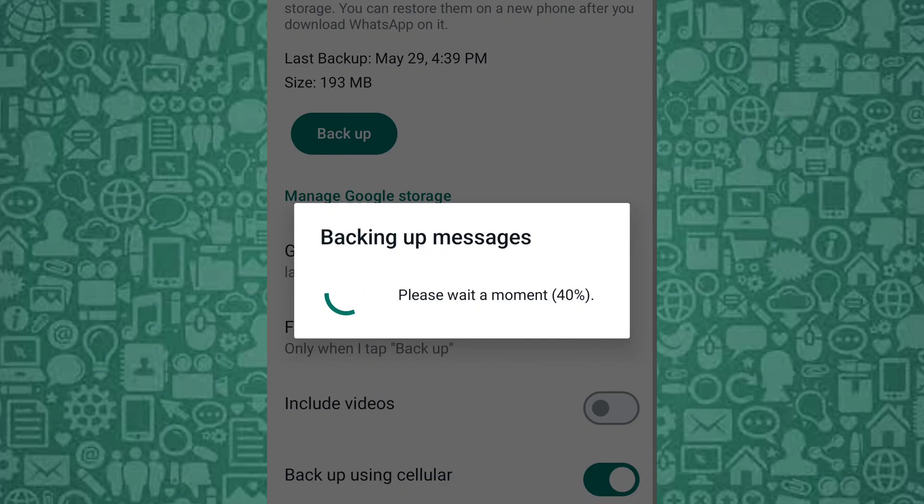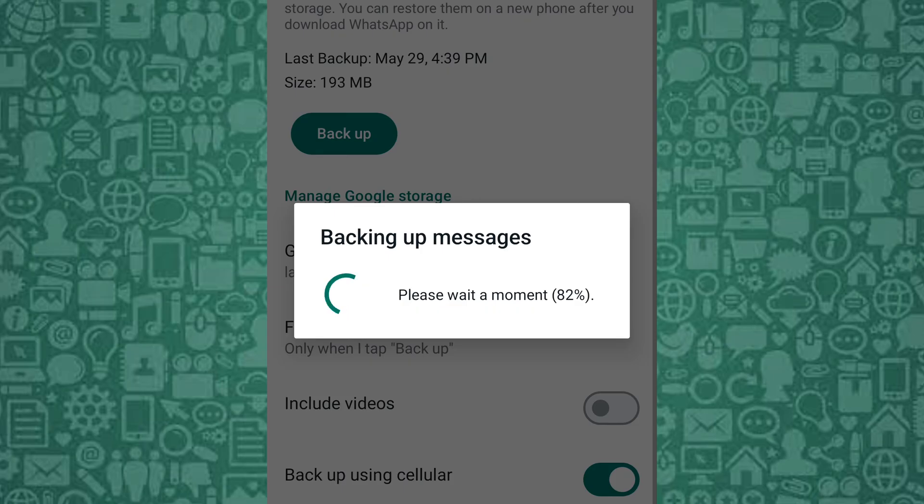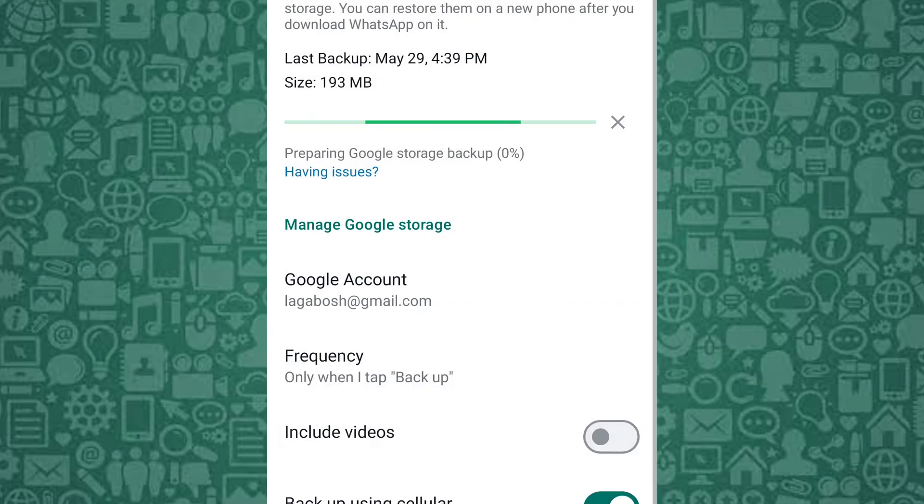Remember, if the progress bar is stuck at 100%, wait a few hours for the background processes to complete. But if the issue persists, your backup might be corrupted, in which case you'll need to start the backup process again or use artificial intelligence to get a solution.